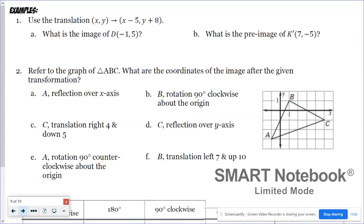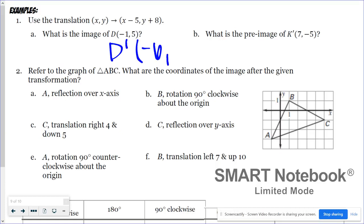Example one: use the translation (x, y) → (x − 5, y + 8), which means left five and up eight. What is the image of D if D is negative one, five? I apply the rule: negative one minus five gives negative six for the new x, and five plus eight gives 13 for the new y. So D prime is negative six, 13.